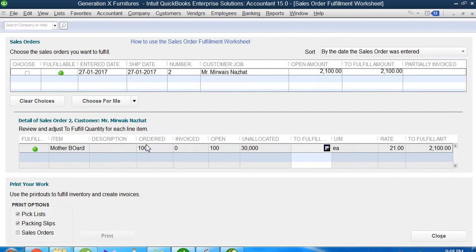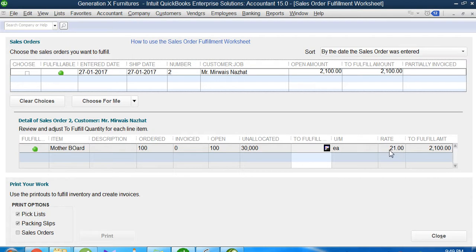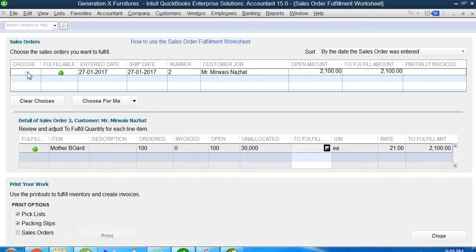The quantity he plans to purchase is 100. The unallocated quantity is 30,000. The rate is 21, which multiplied by the quantity gives us the total bill amount. If I want to fulfill this order submitted by the customer, I will click this checkbox.